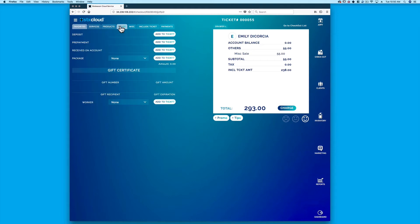In the Other tab, users can sell a gift certificate, create a deposit or a prepayment, or pay a balance due on the client account with received on account.